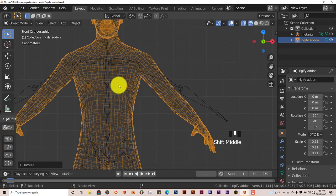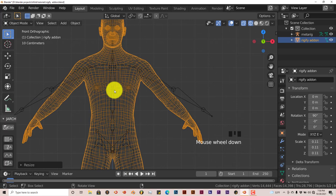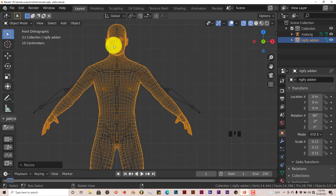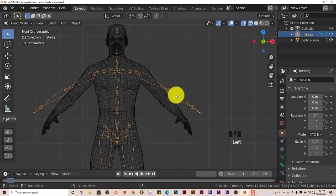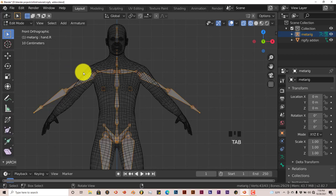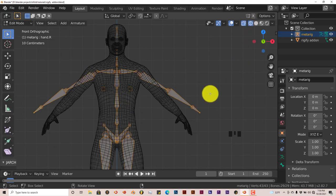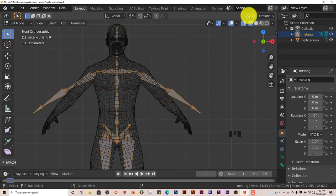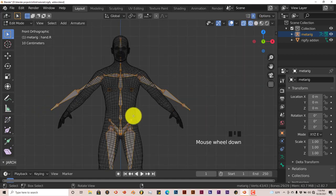Now we're going to match the bones of our rig to our model here. Let's left click on our rig and go to edit mode by pressing Tab. We're going to activate the X mirror so that when we move elements on this side of the rig, they automatically simulate on the other side.